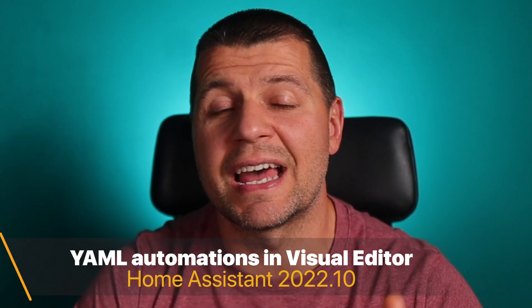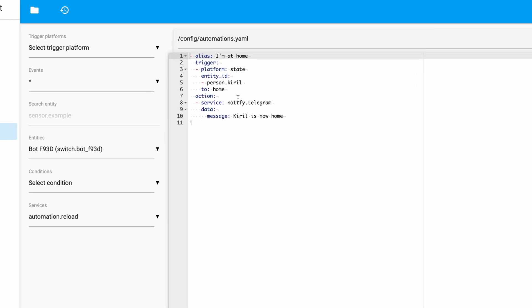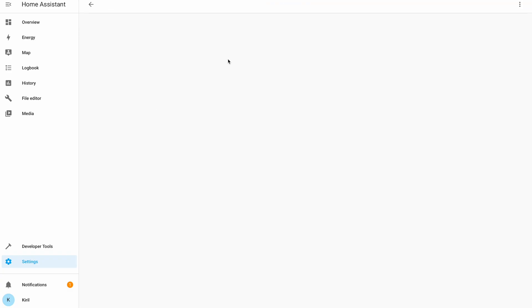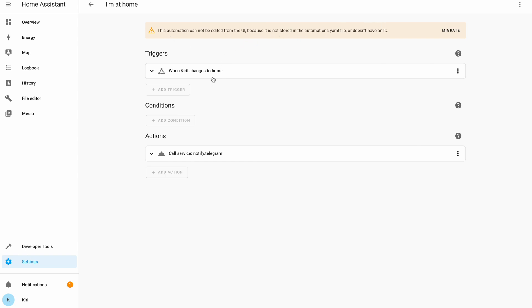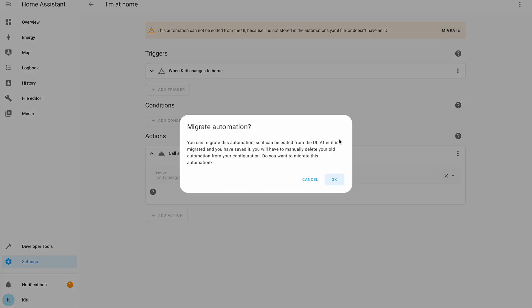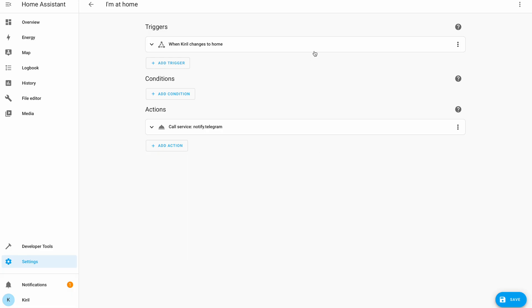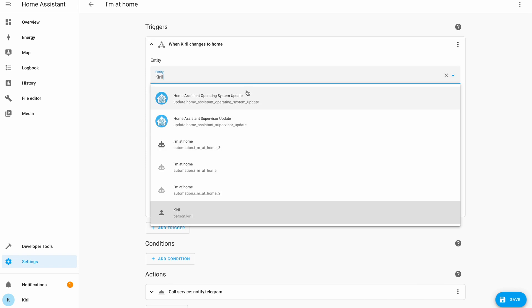When you update to Home Assistant 2022.10 you will be able to see manually added automations in the visual editor. These are automations added as YAML code in the config folder, specifically in the automations.yaml file. It won't be possible to edit them from the visual editor, but you can view them and see what's inside. If you want, you can migrate them by clicking the migrate button — your automation will be automatically migrated and you can start editing it as usual. This is a very nice addition for anyone who has old, working YAML-based automations but is too lazy to recreate them in the visual editor.